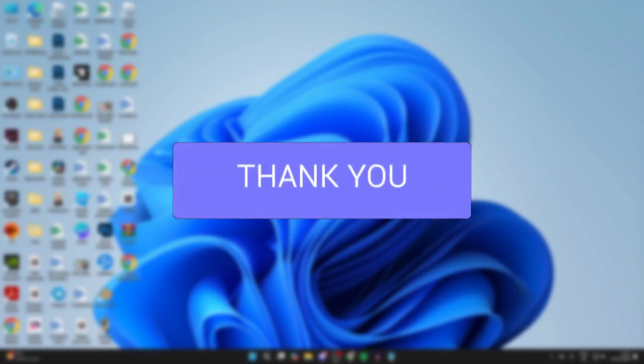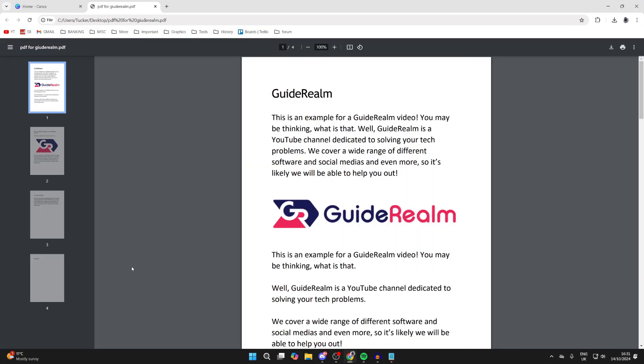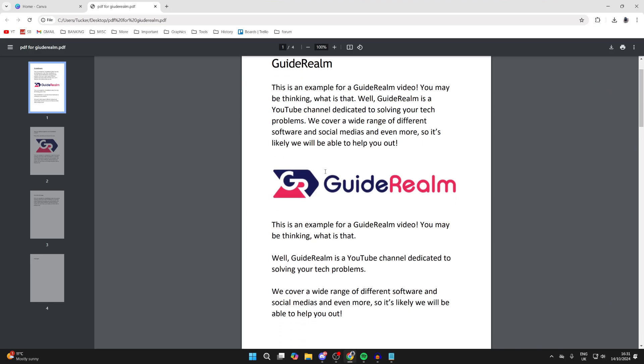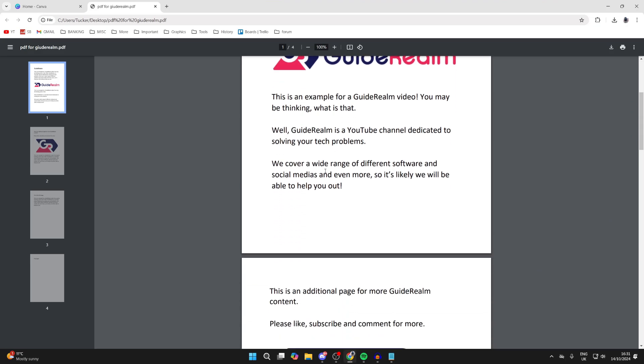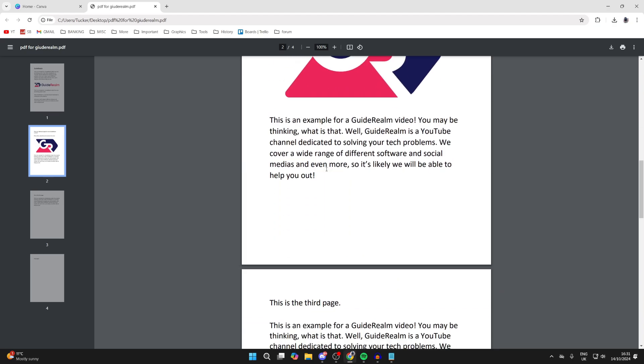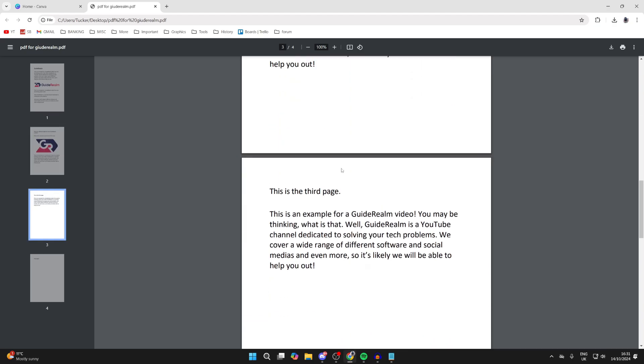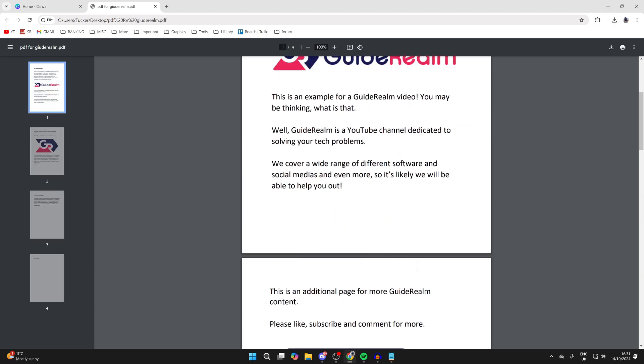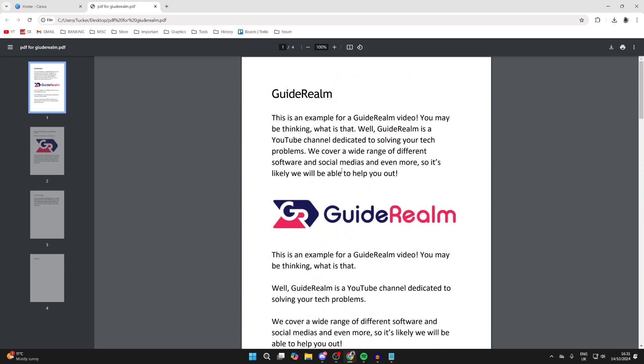So here we have a PDF document which I want to edit. What I want to do is change what the text says, rearrange it, and add more things.